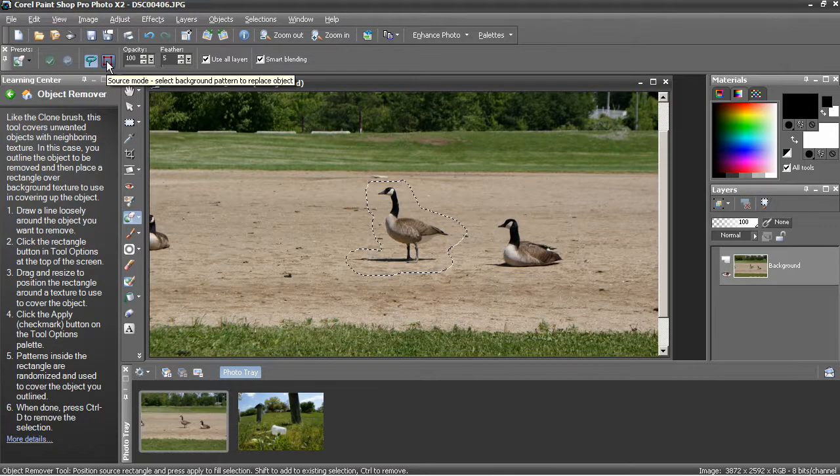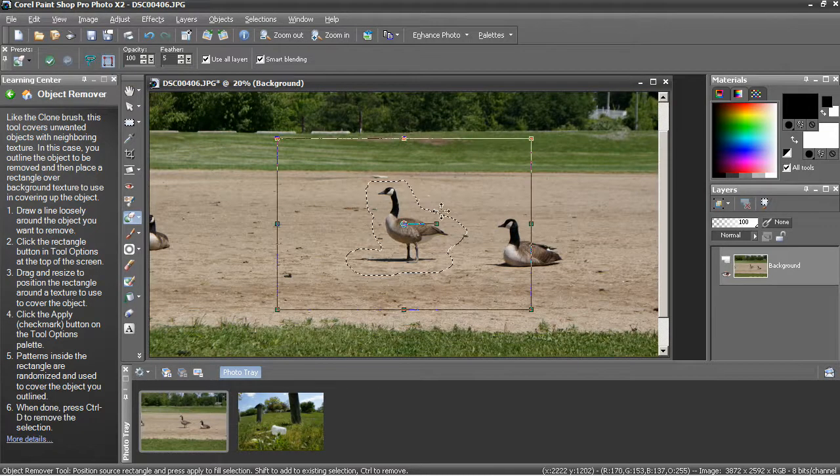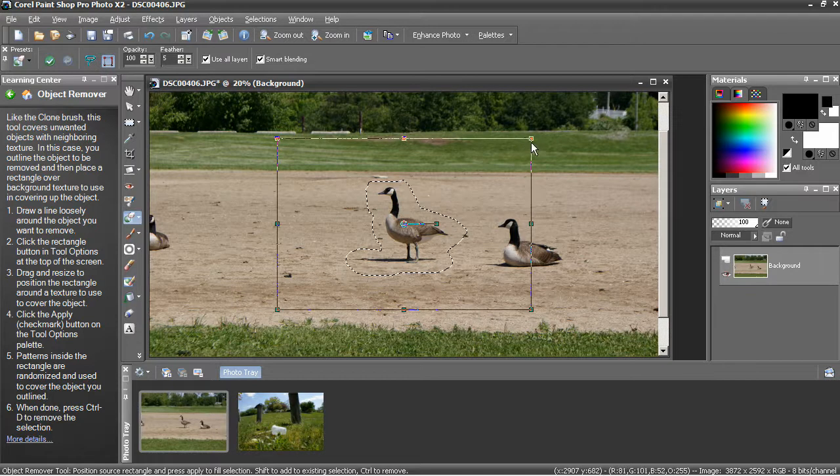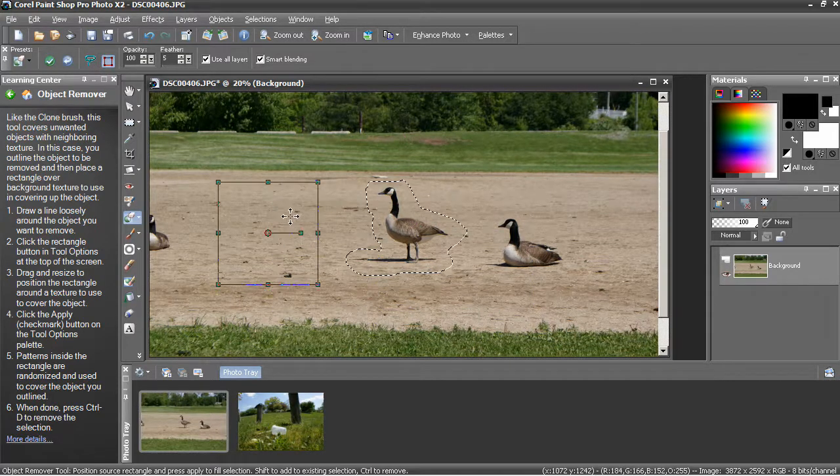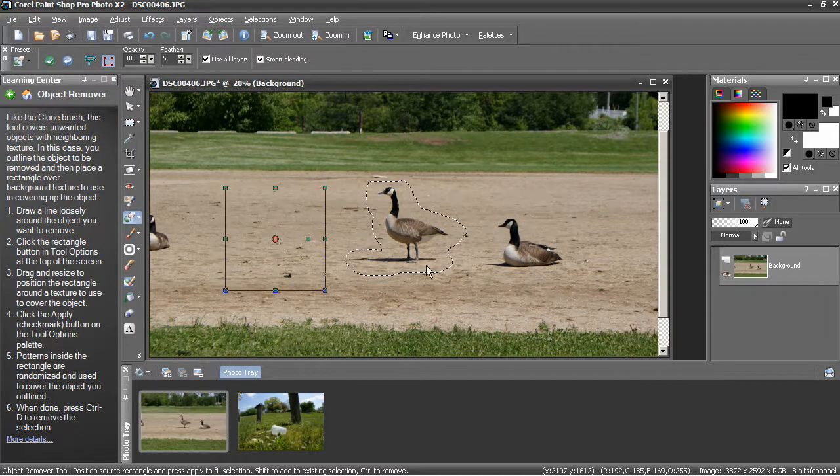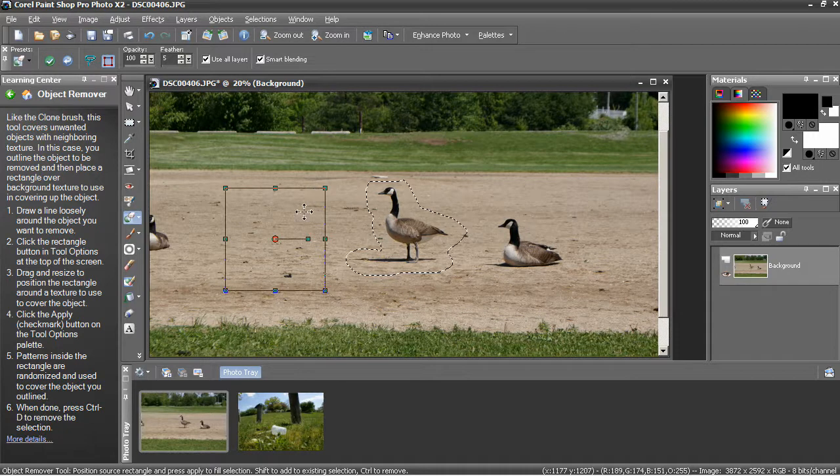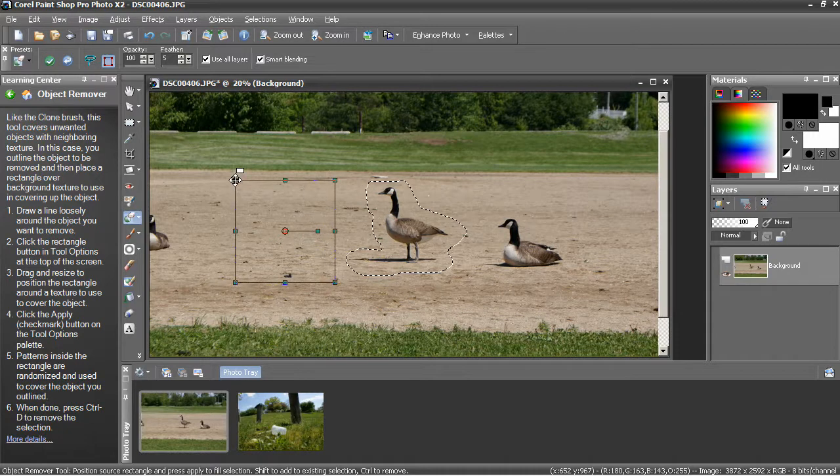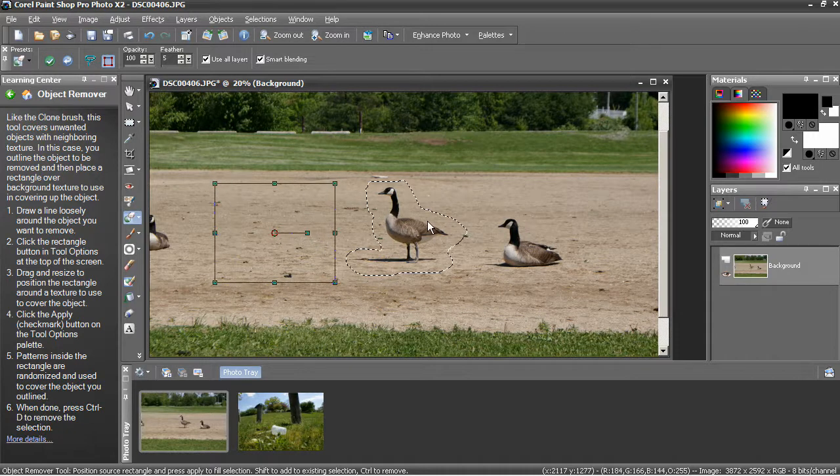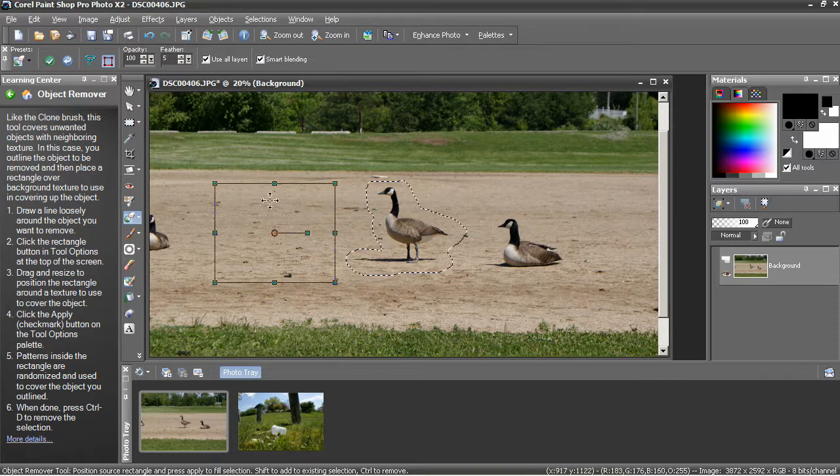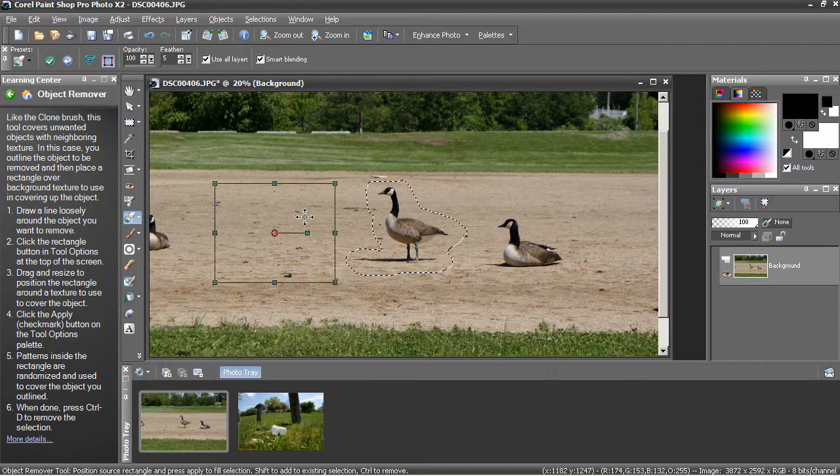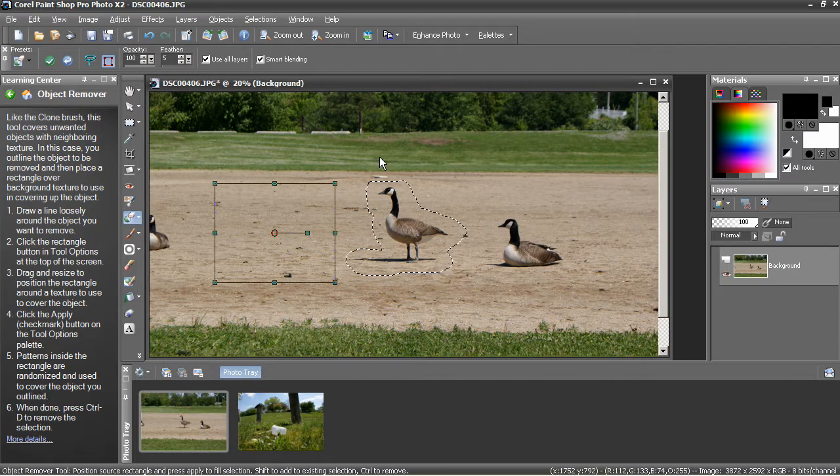enter source mode and then find material you want to use to cover that selection up. I try to find something that's basically the same size and shape and obviously has the same material. Dirt for dirt, grass for grass, trees for trees.